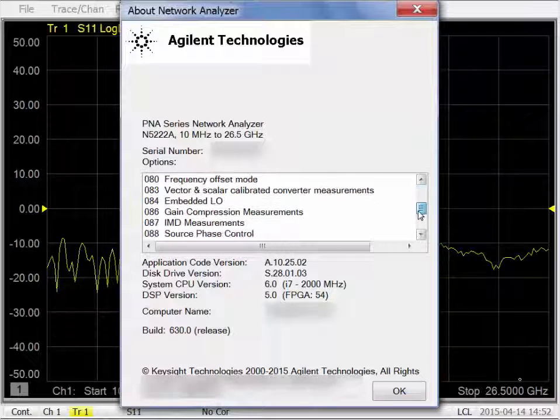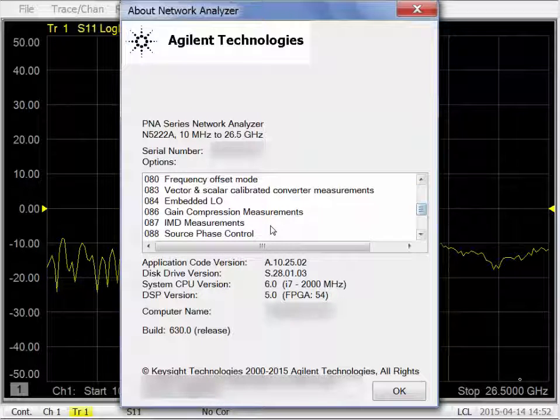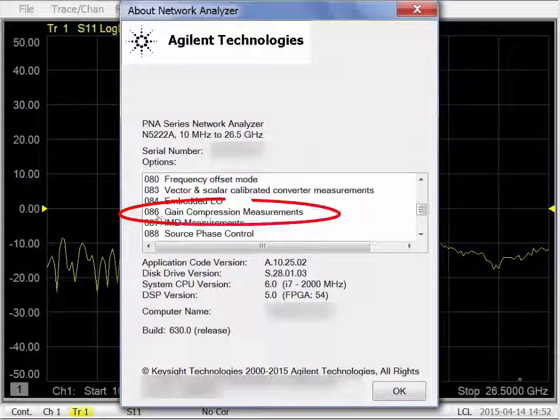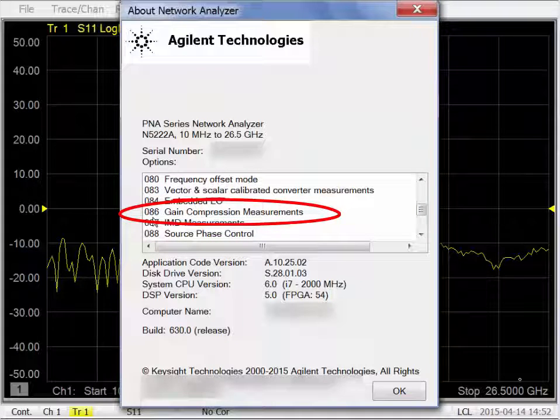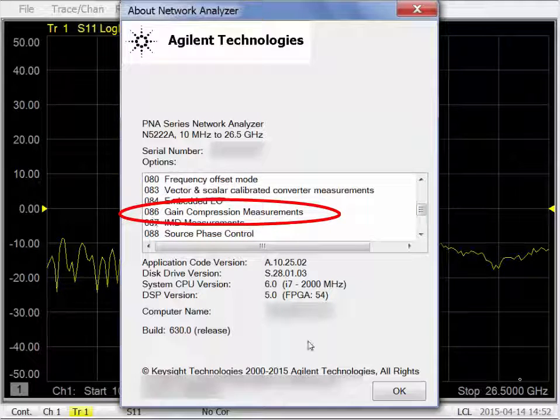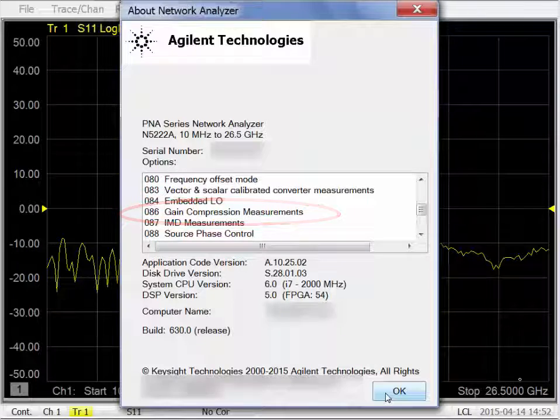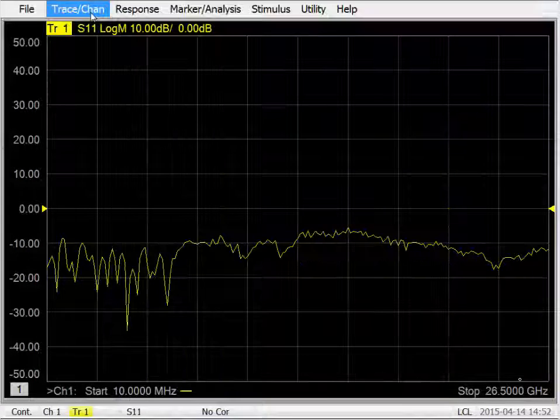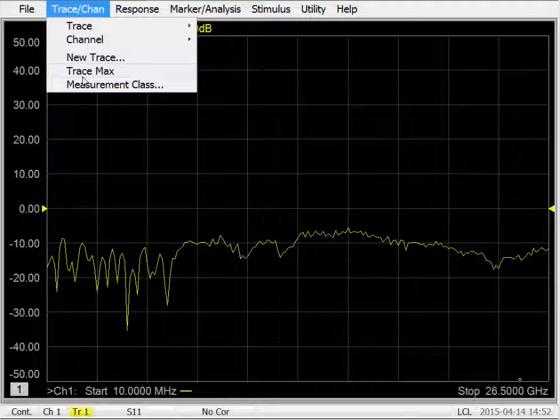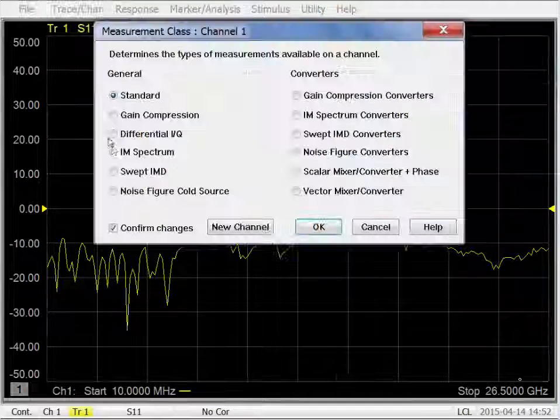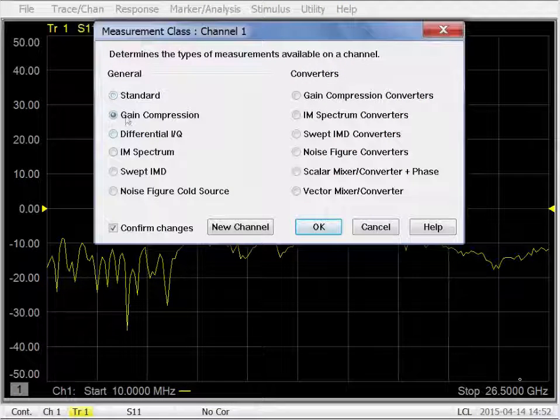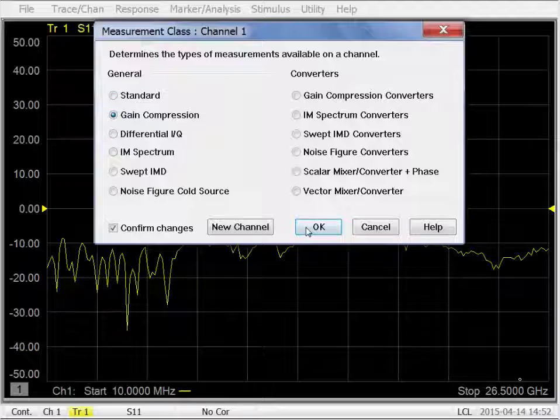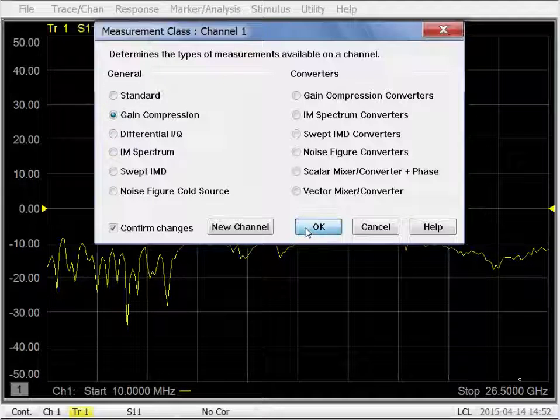Scrolling through the list of installed options, seeing that indeed option 86 gain compression measurements has been activated and is showing in the list. And we can now make gain compression measurements with the gain compression measurement class.